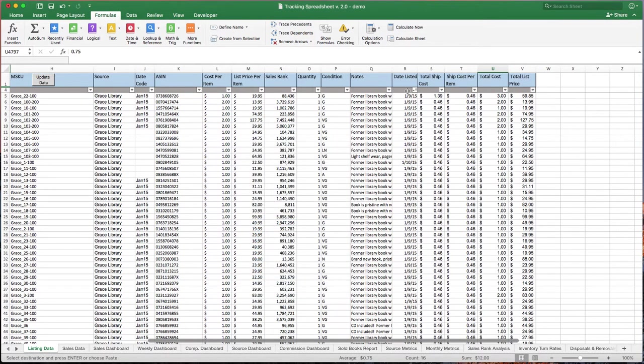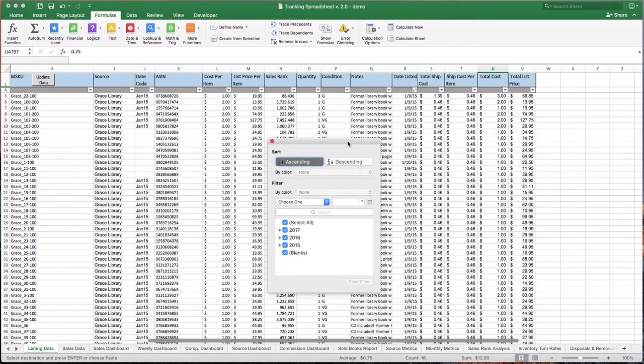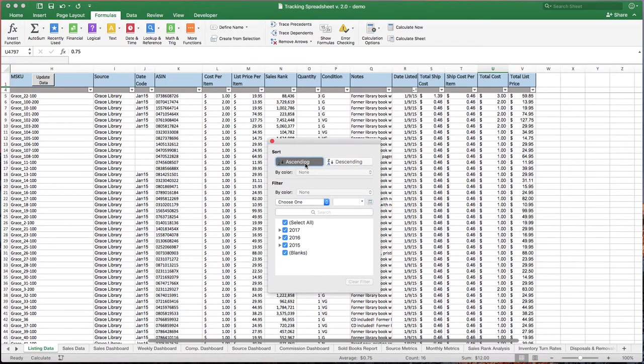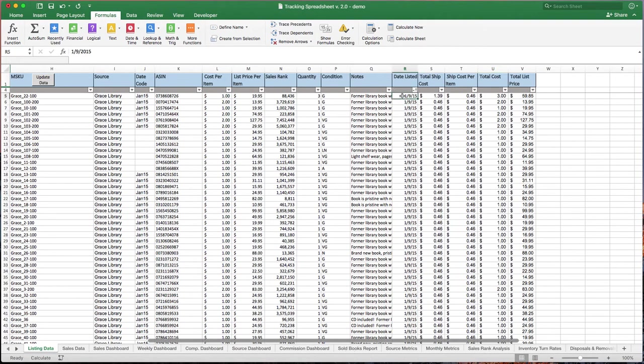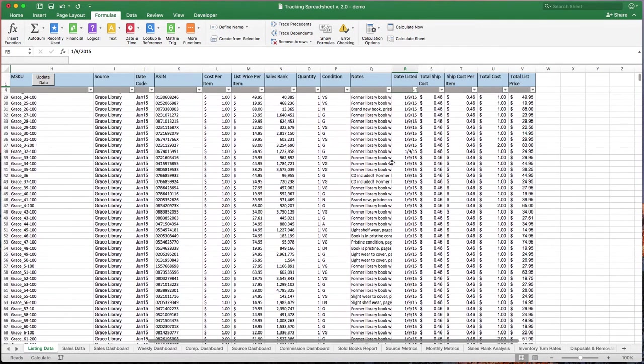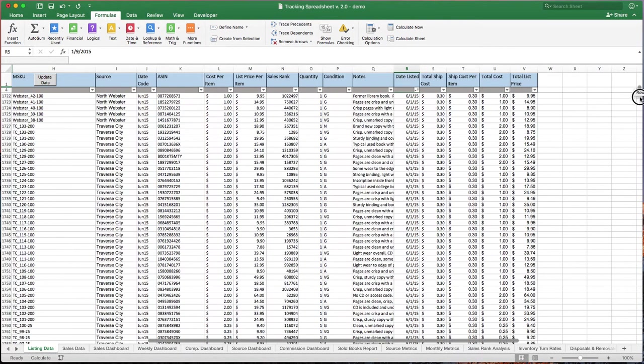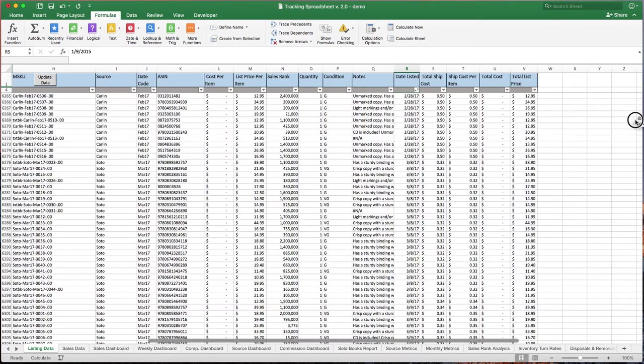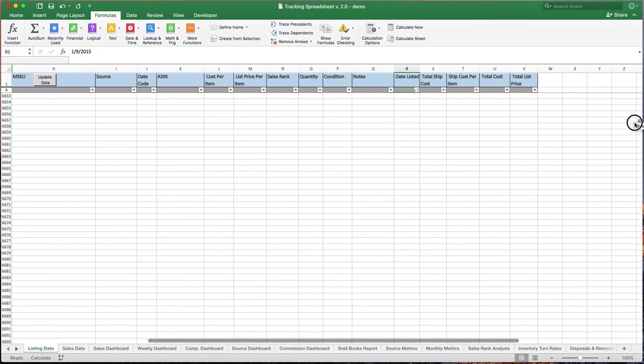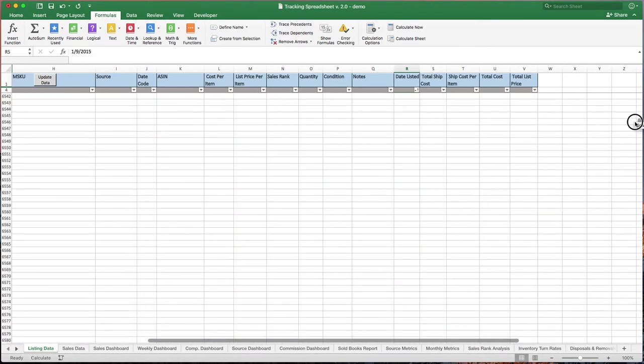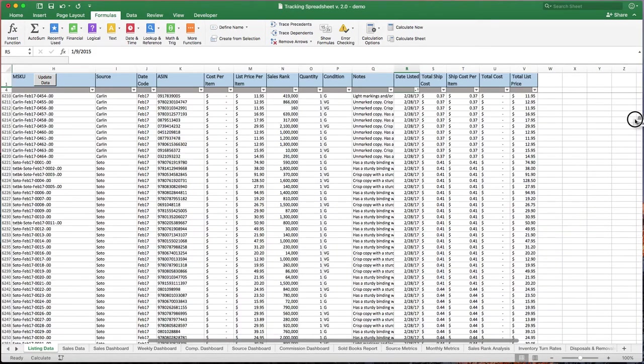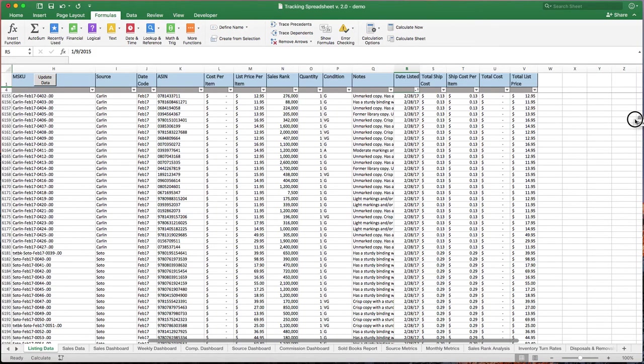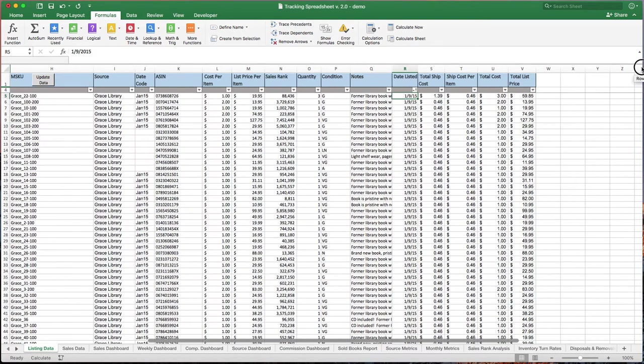And then what you want to do is take your date listed. And we want to make sure this is in order from oldest to newest. That's going to ensure that the macros work exactly as they should. So go ahead and click by ascending. You can see the oldest inventory I have here is from early 2015. And as you scroll down, I've got plenty of data points all the way through March of 2017. So that's how the listing data tab is supposed to work.